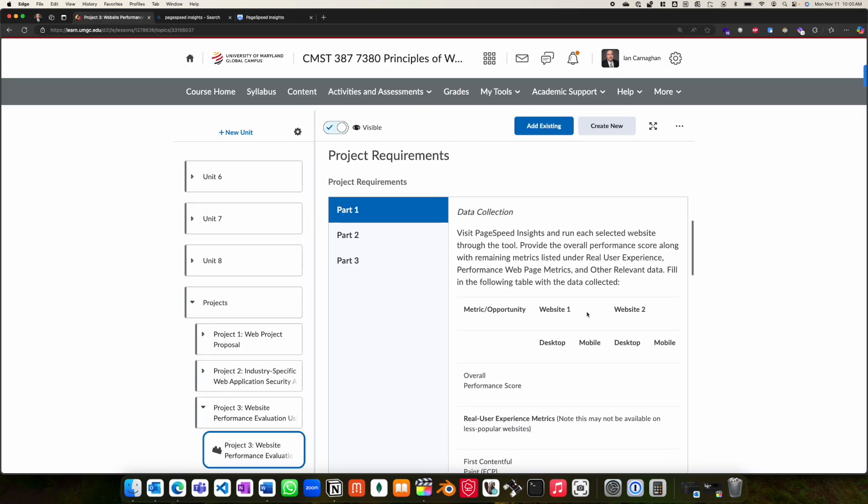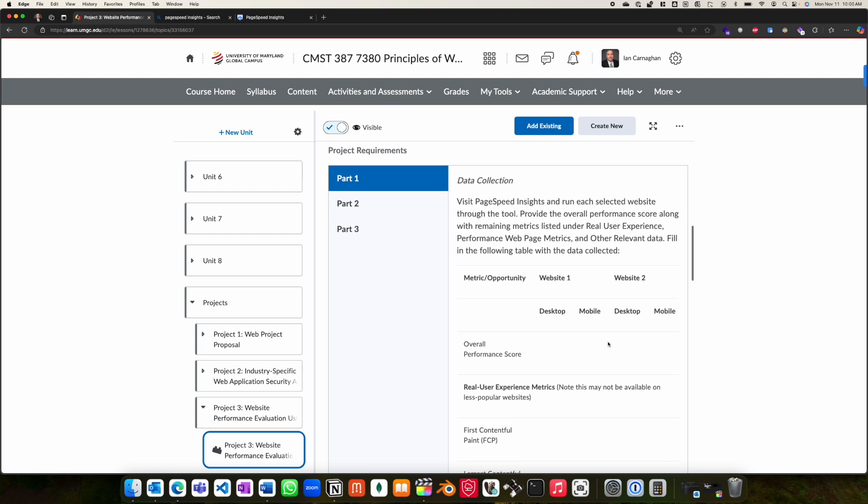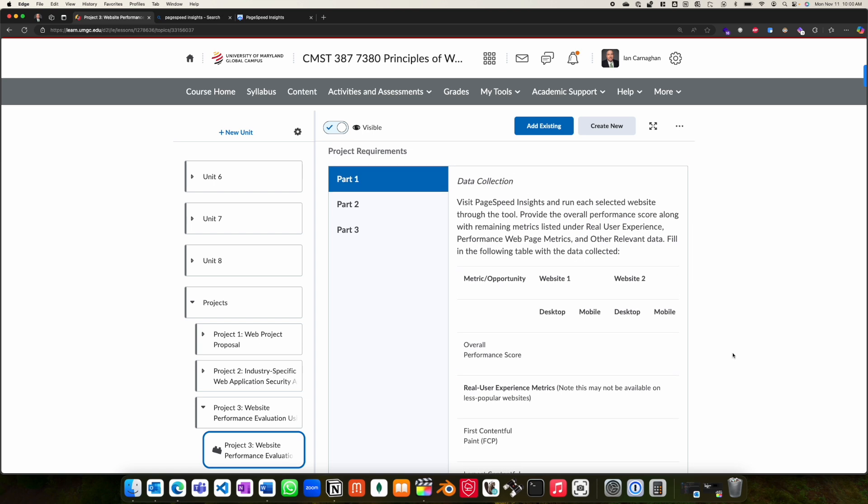When reviewing the project requirements, please note it's broken down into three main parts. Data collection is the first section, which we just demonstrated with the PageSpeed Insights tool.